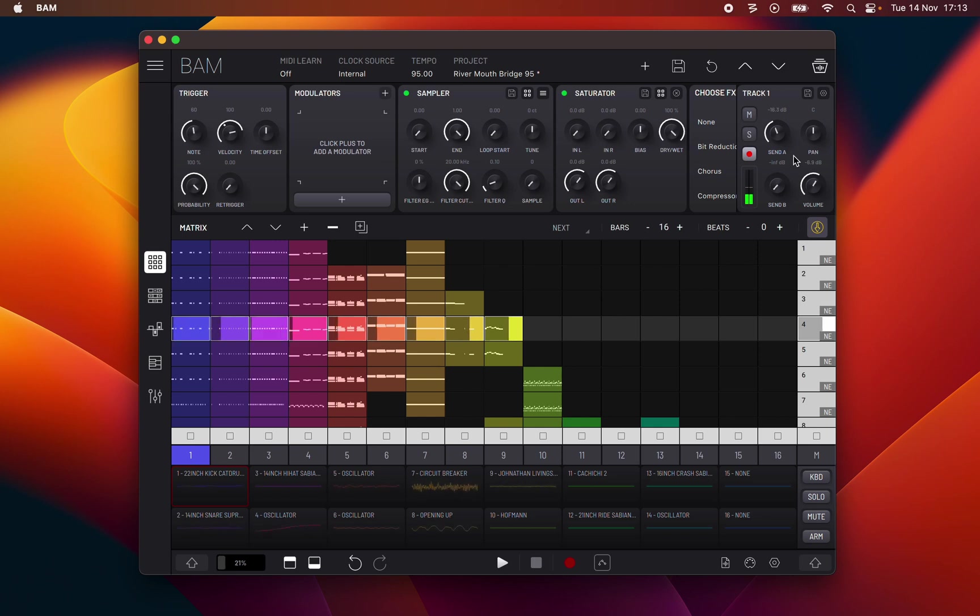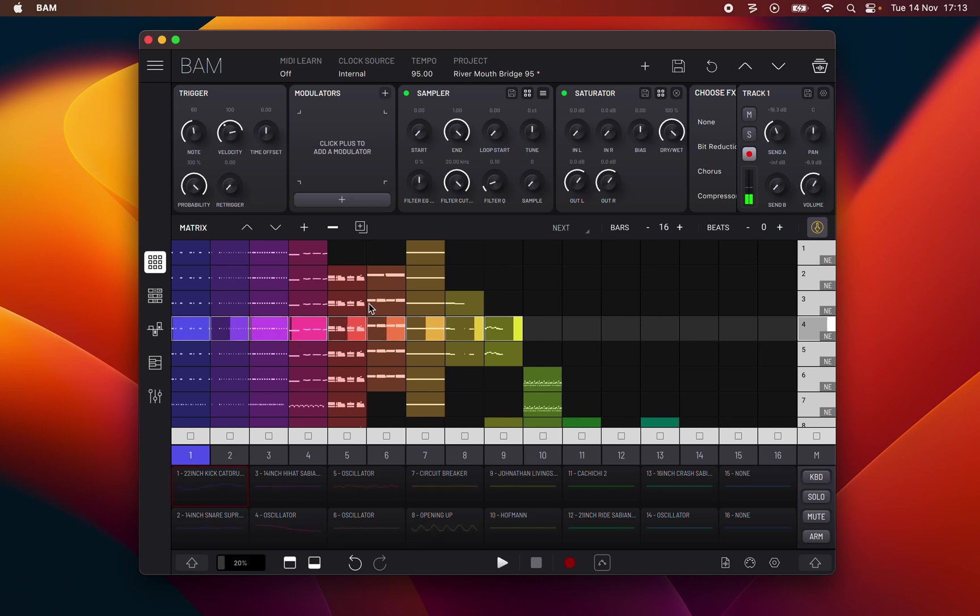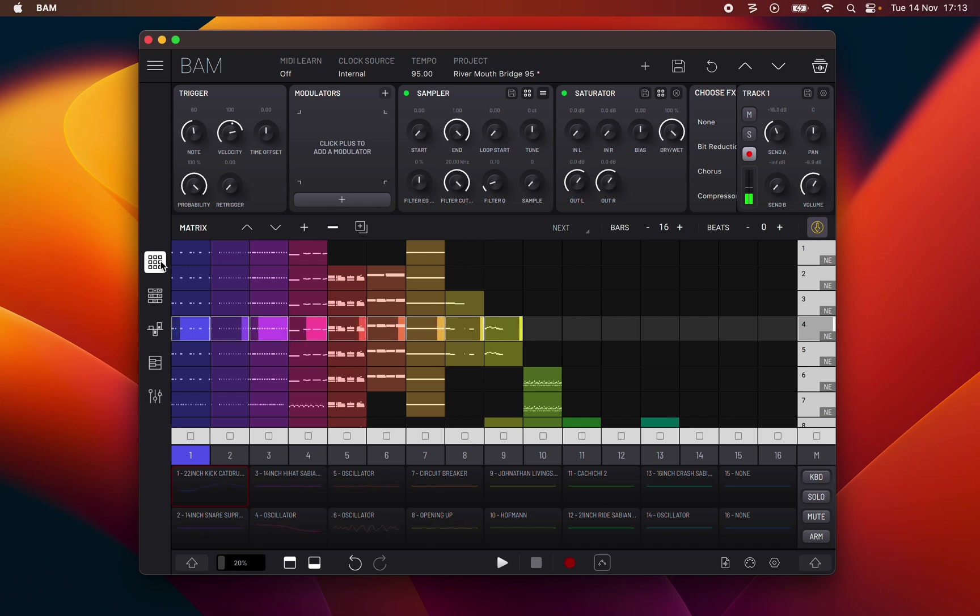Then you have the middle section, main panels. The main panels area is where most of the work in BAM will be done.